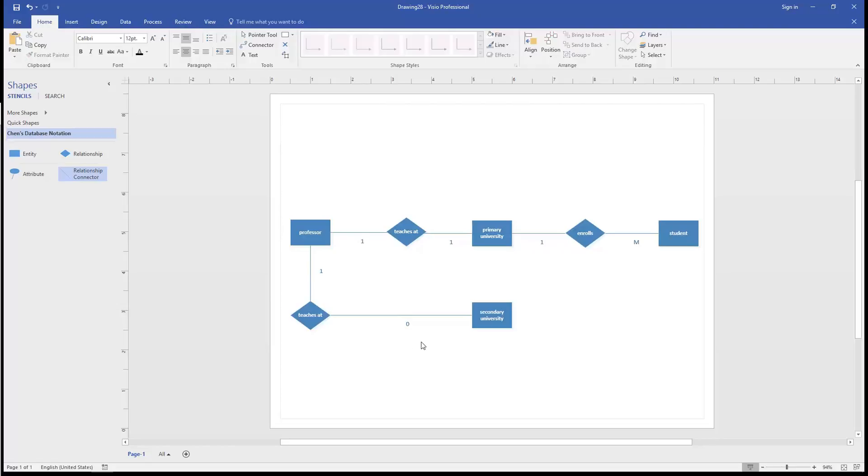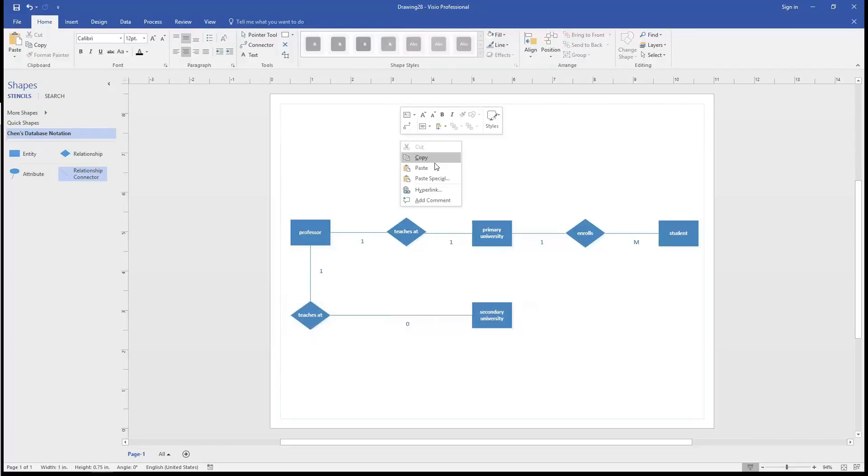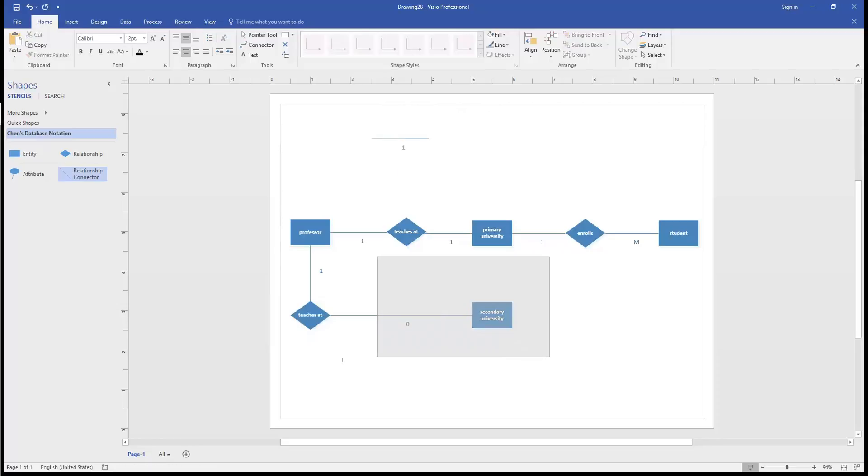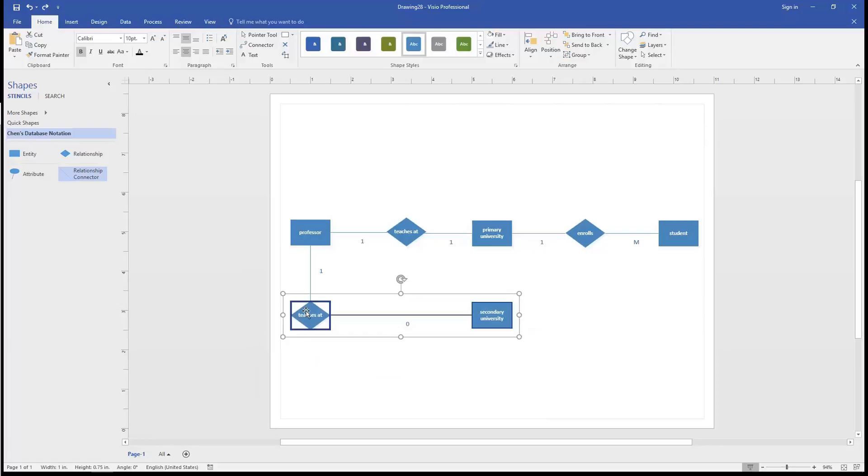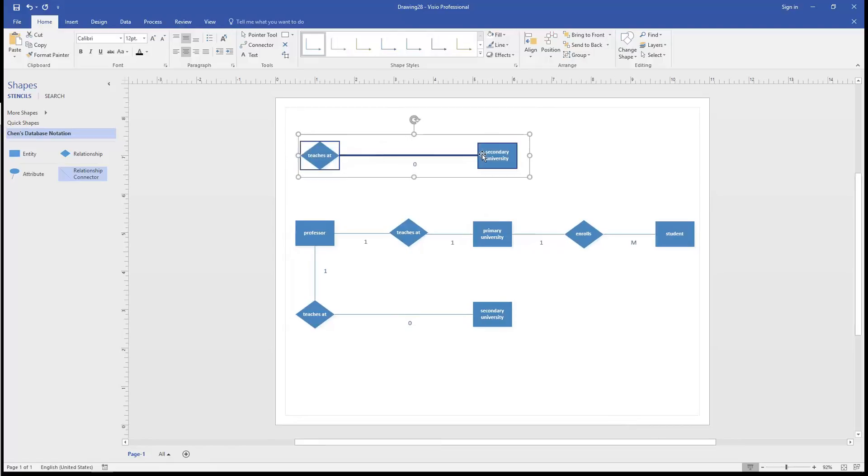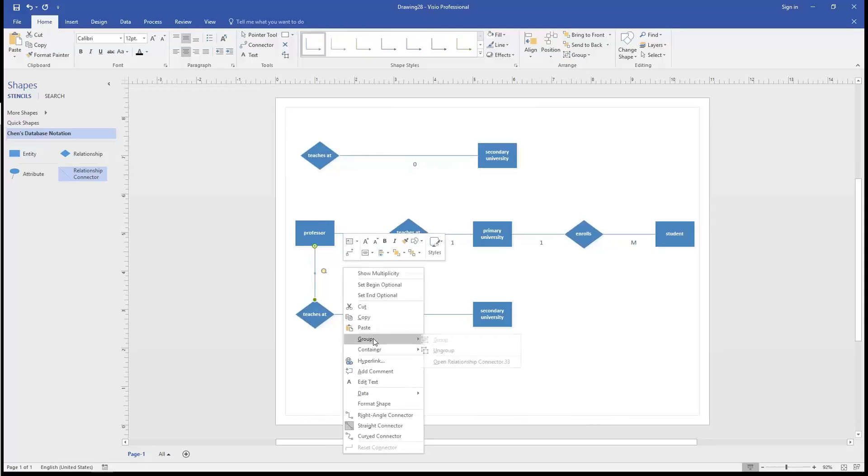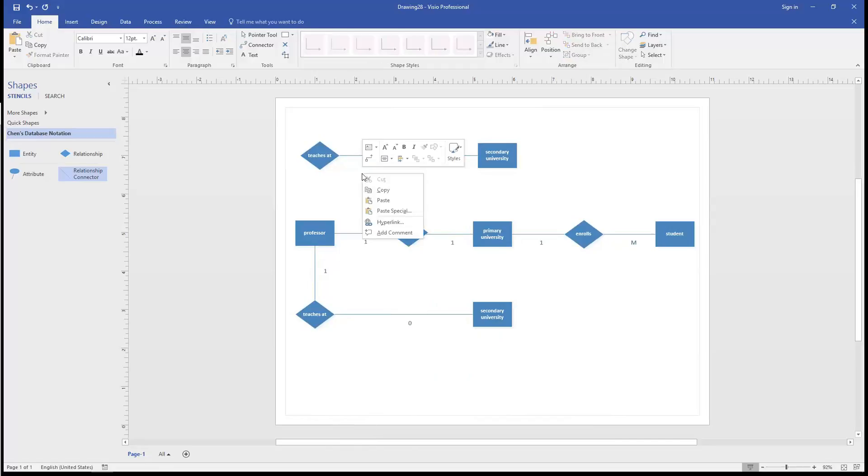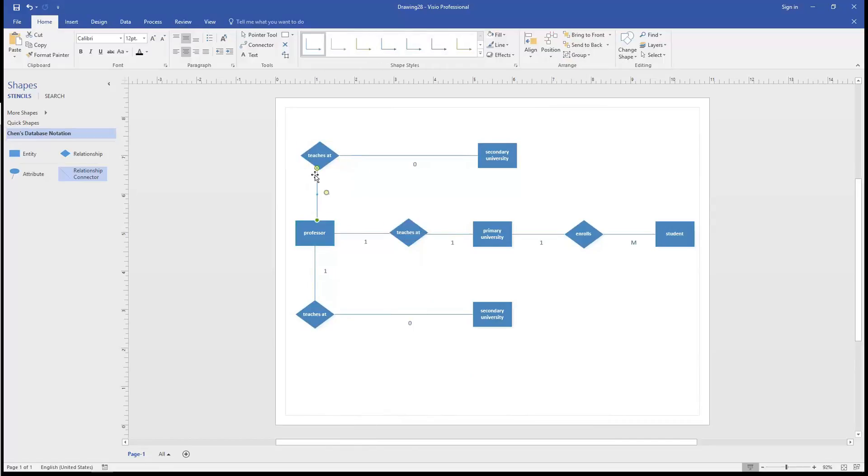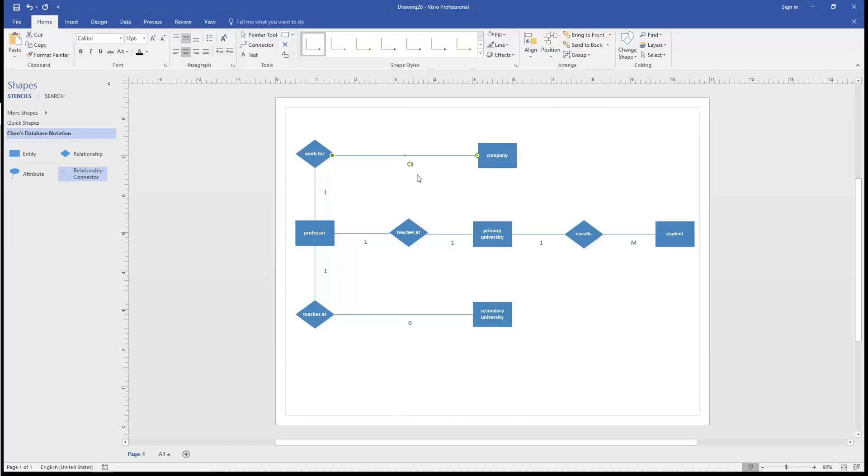And then our last limitation for the professor was that they're allowed to work at one employer or one company, one for-profit company. So we'll duplicate that, the relationship and the other entity. And now we can say the professor works for company. But only one.